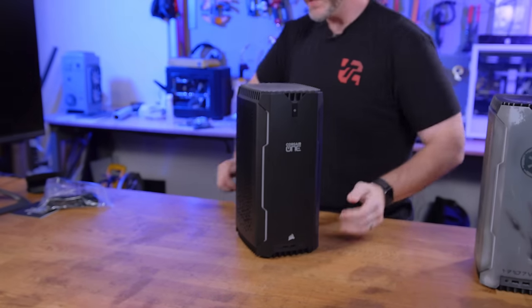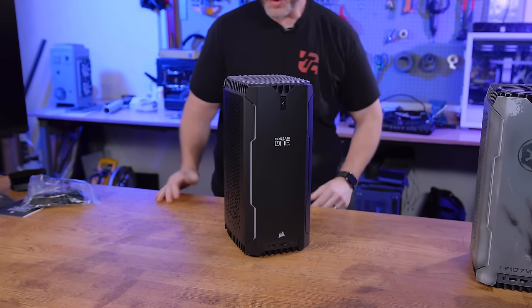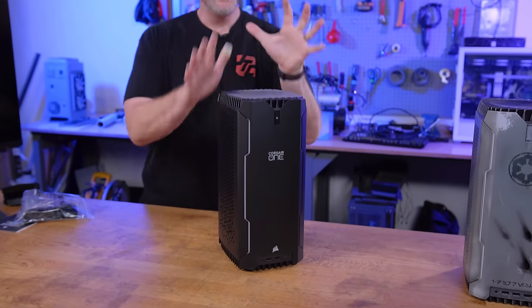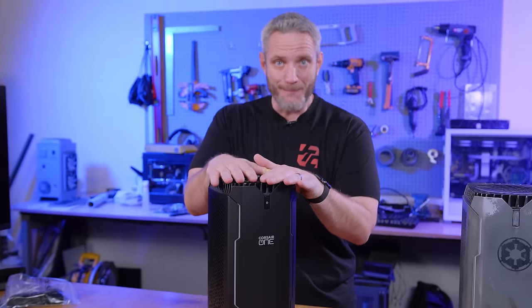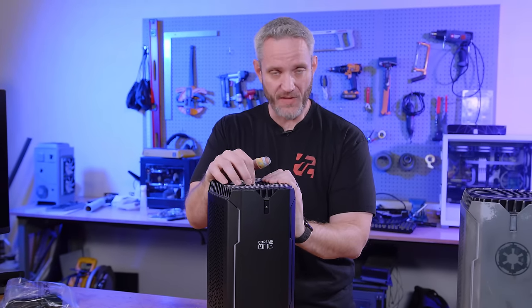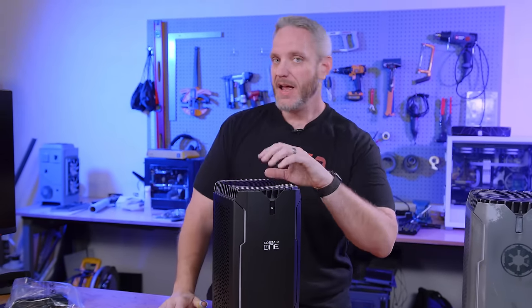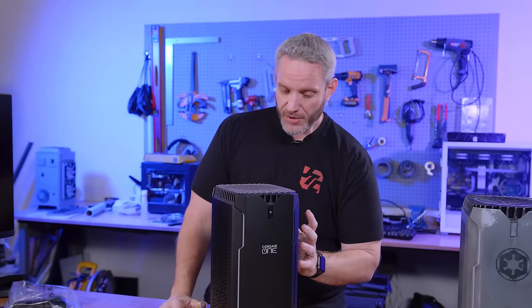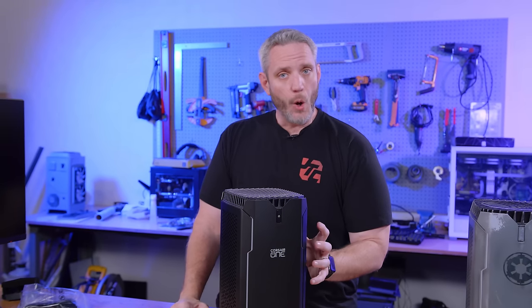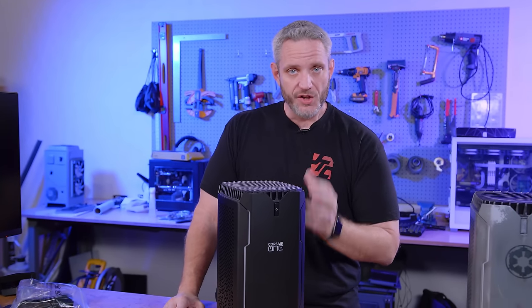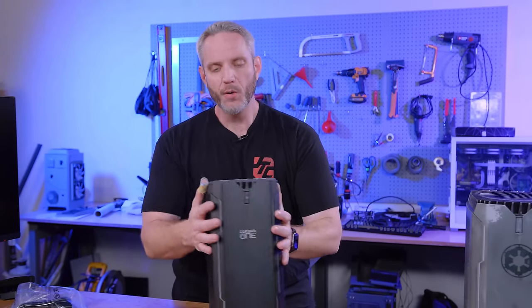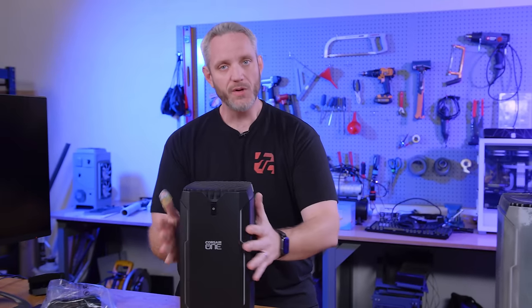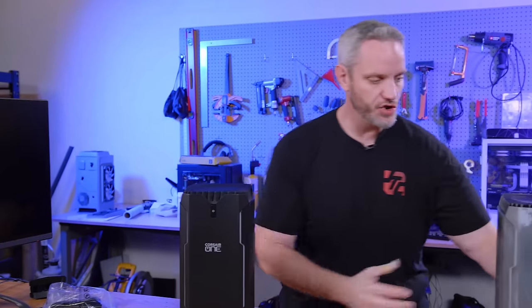Before we do any sort of testing on this, which we will test temperatures. Temperatures are my biggest worry about a 3080 Ti in here and a 12900K, considering both are going to be using smaller than average AIOs. Remember, the Corsair One has both a liquid cooled CPU and a liquid cooled GPU.